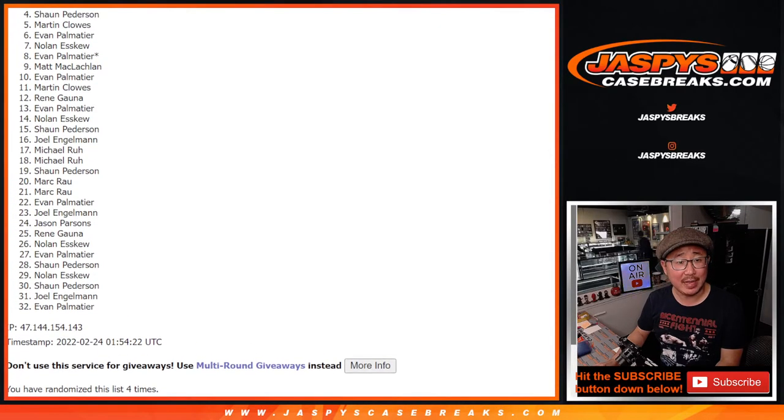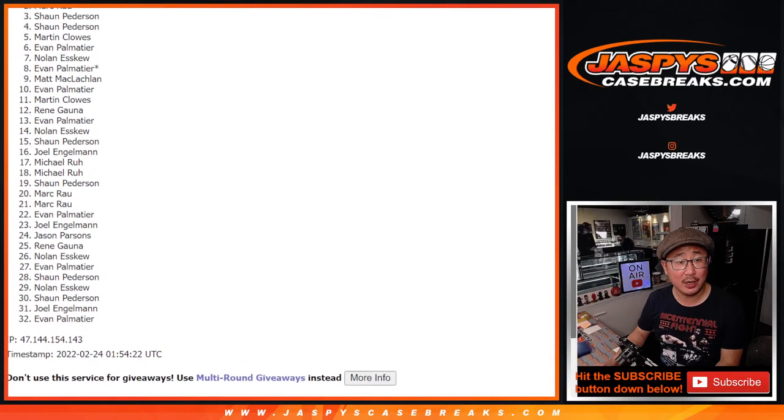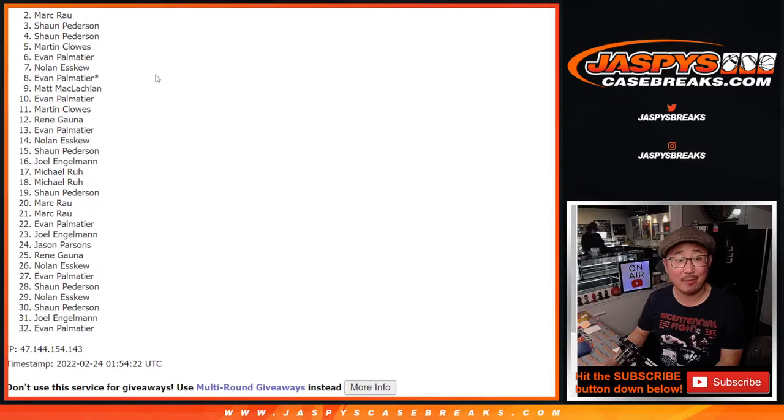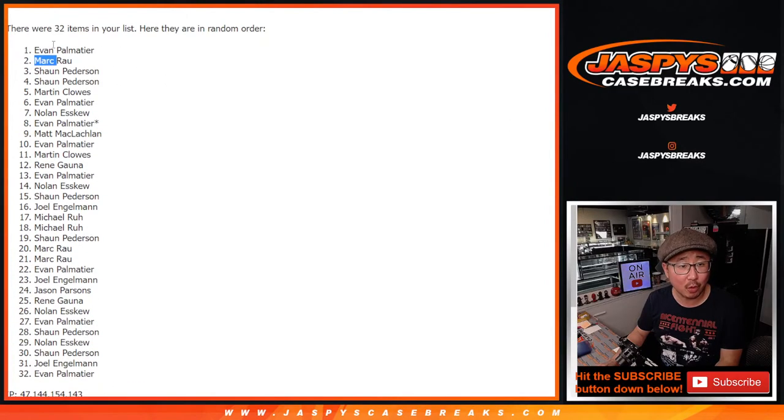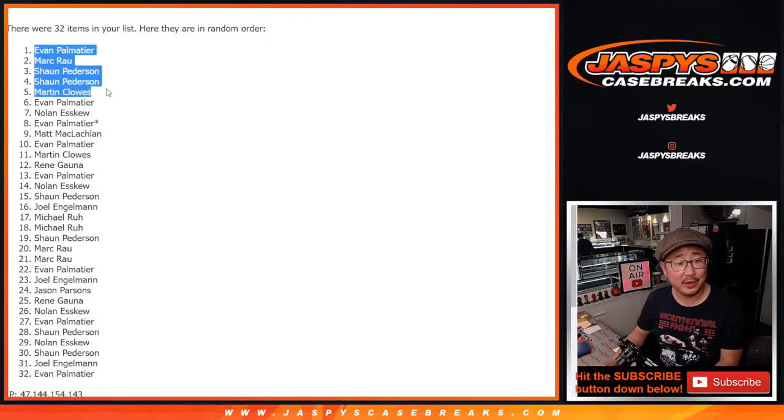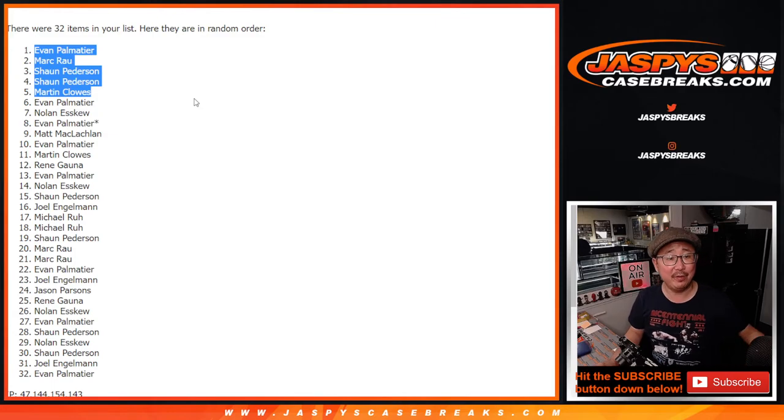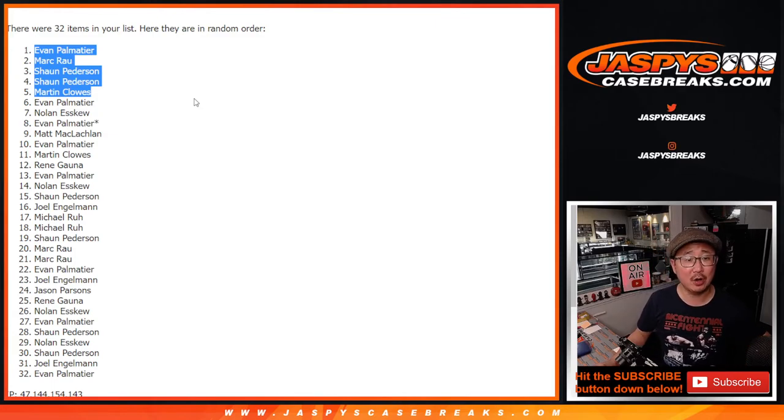Martin is happy. So is Sean. Sean again and Mark Raub. Oh, one more. And Evan. There you go. Top five. Evan, Mark, Sean, and Martin, congrats to you.